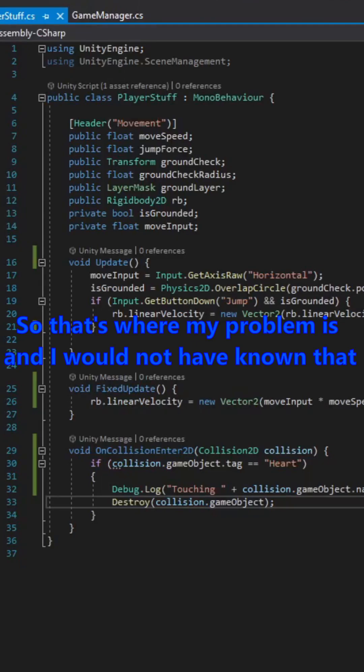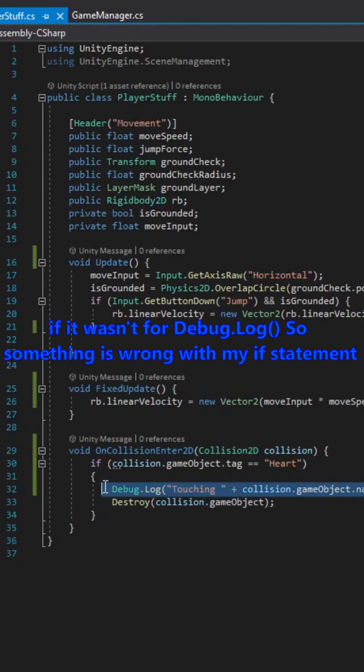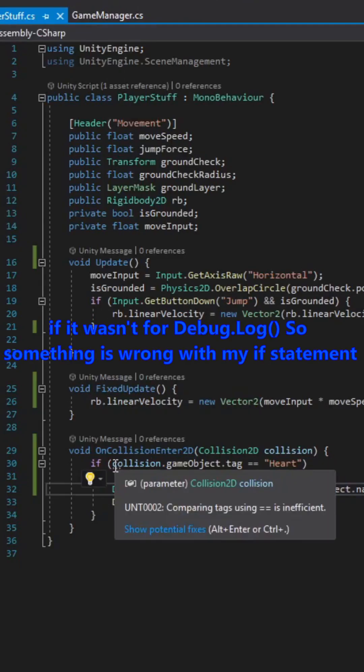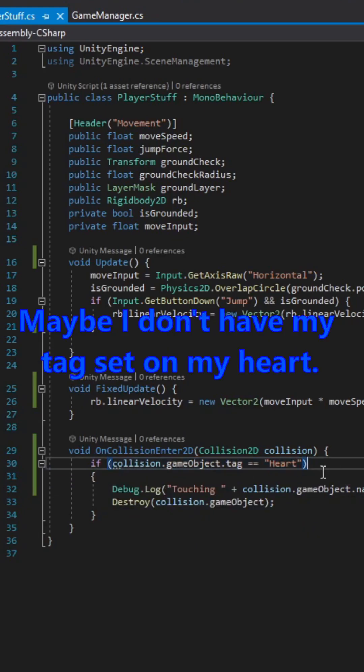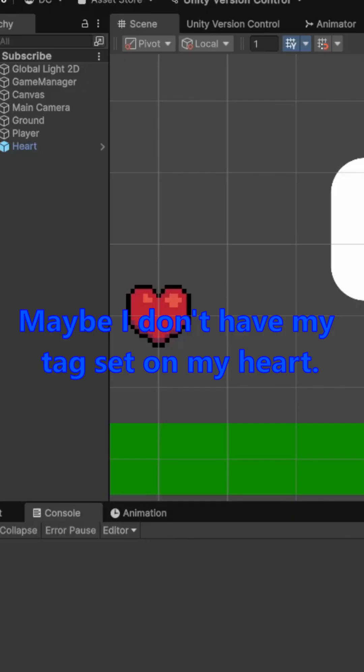So that's where my problem is. And I would not have known that if it wasn't for debug.log. So something is wrong with my if statement. Maybe I don't have my tag set on my heart.